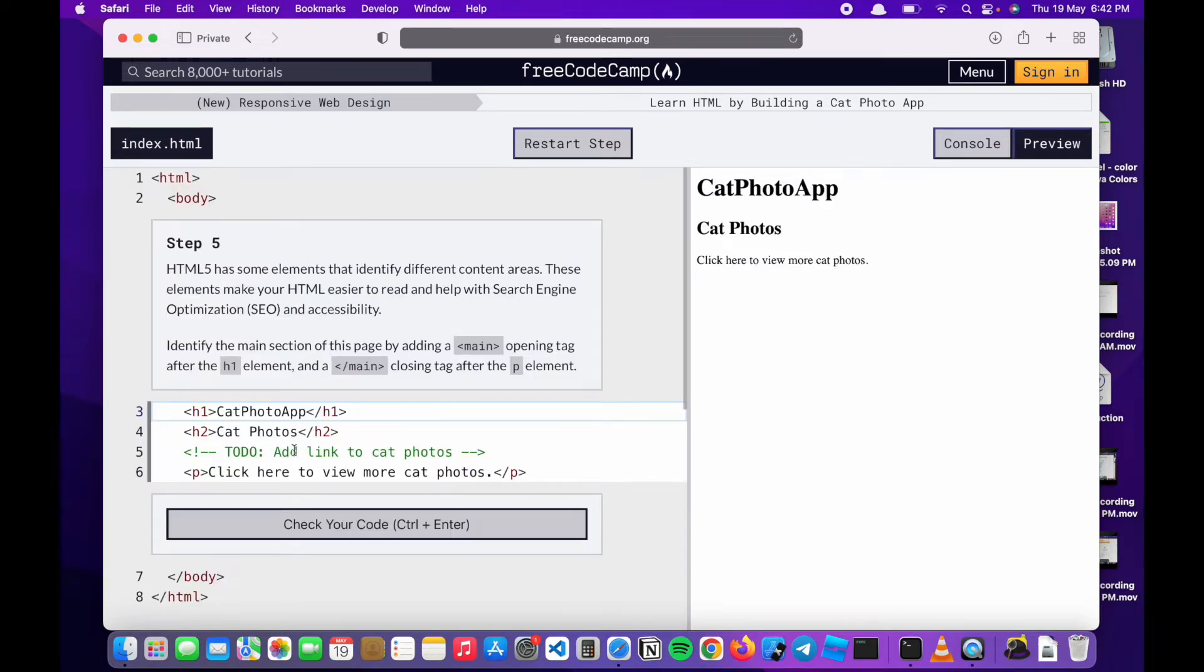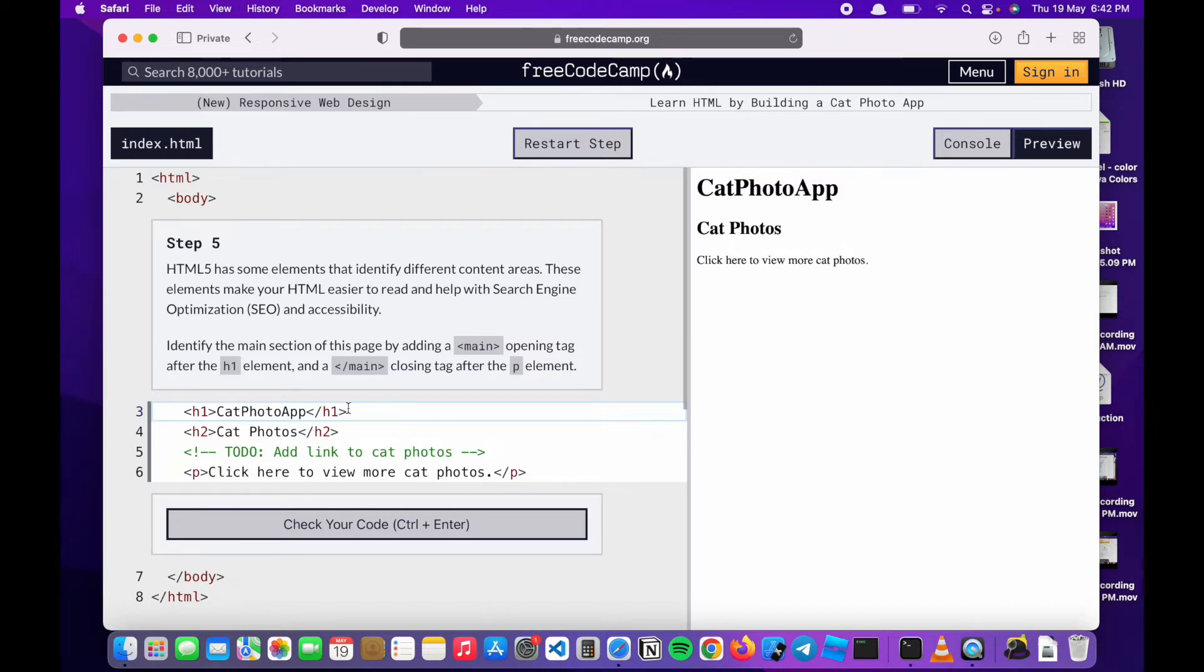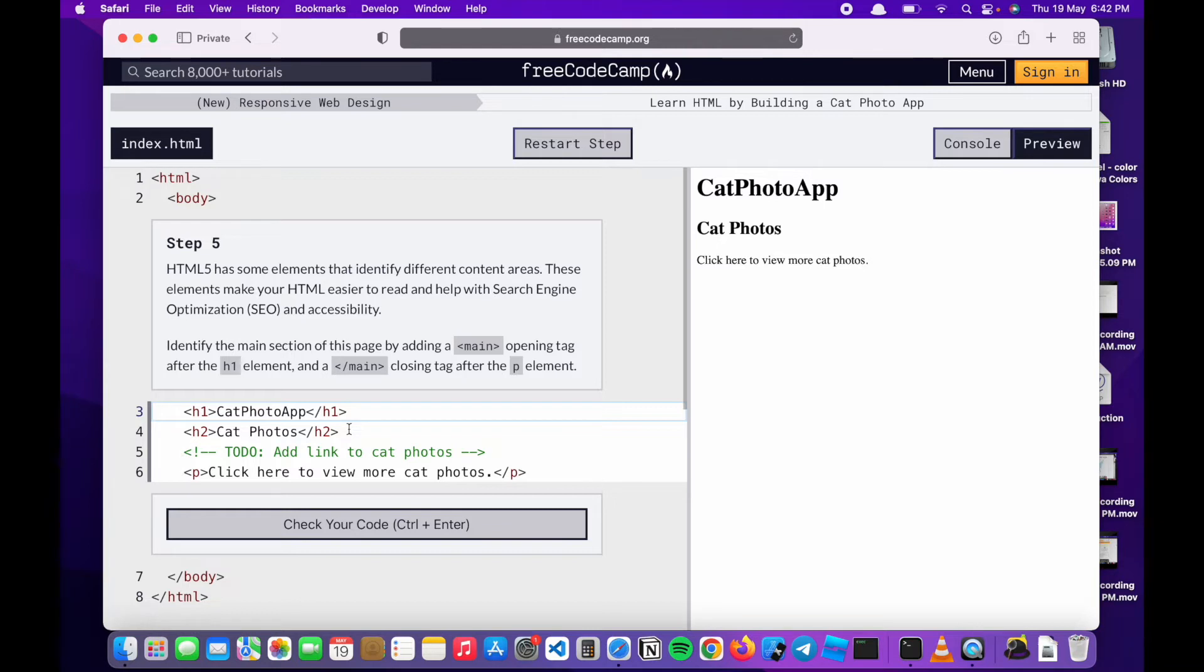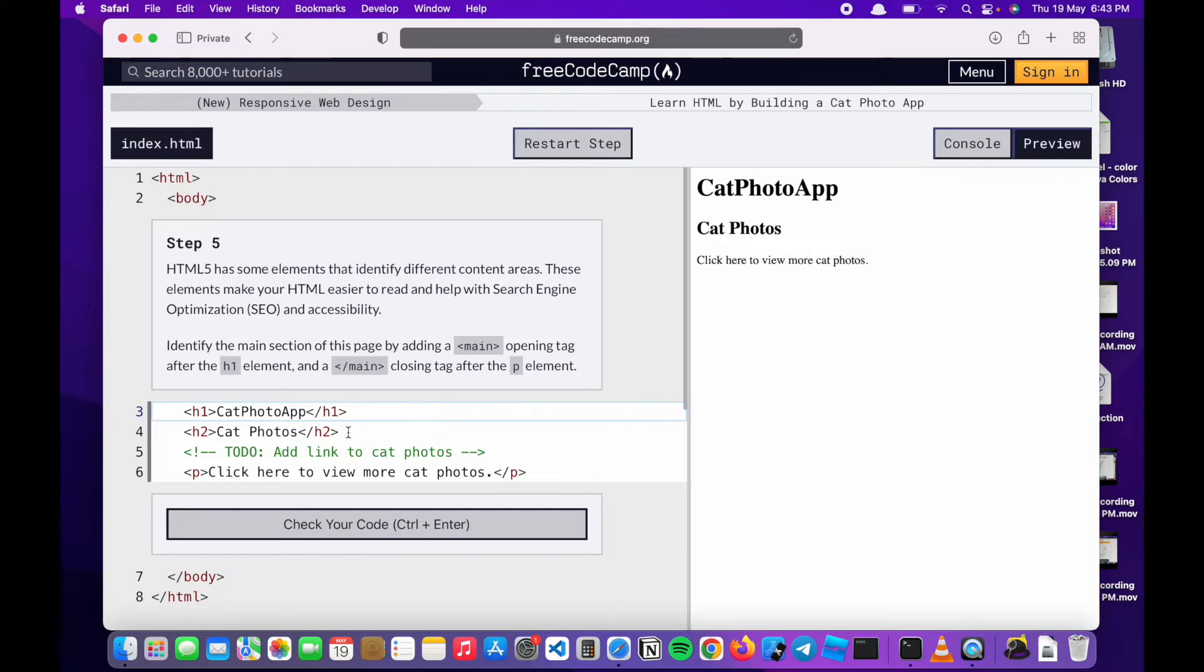Step 5: HTML has some elements that identify different content areas. These are mostly for search engine optimization as it's written here - SEO and accessibility. This is just to tell Google or search platforms what this certain block of code or this code I'm writing is supposed to be for this certain function.